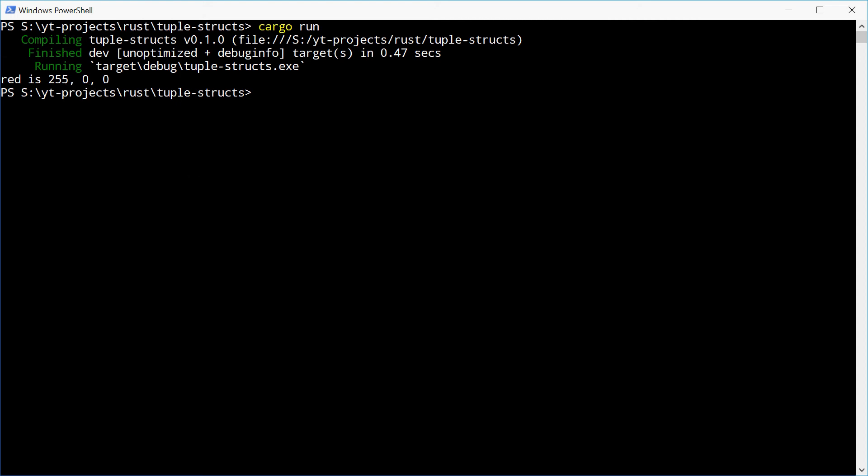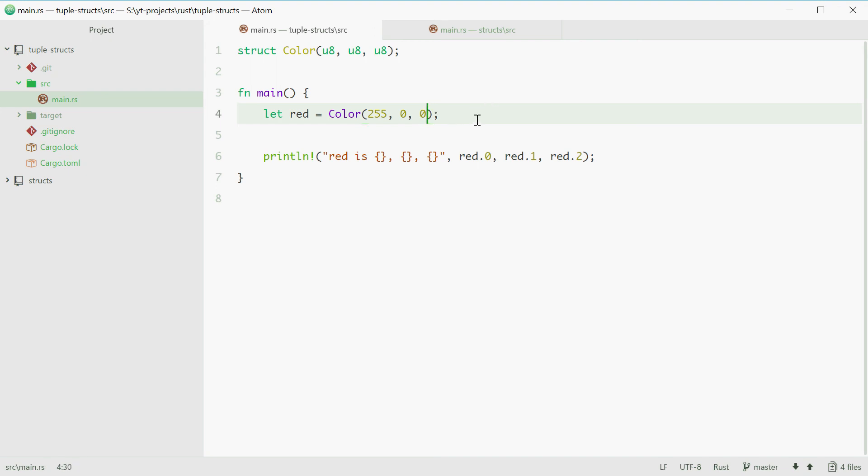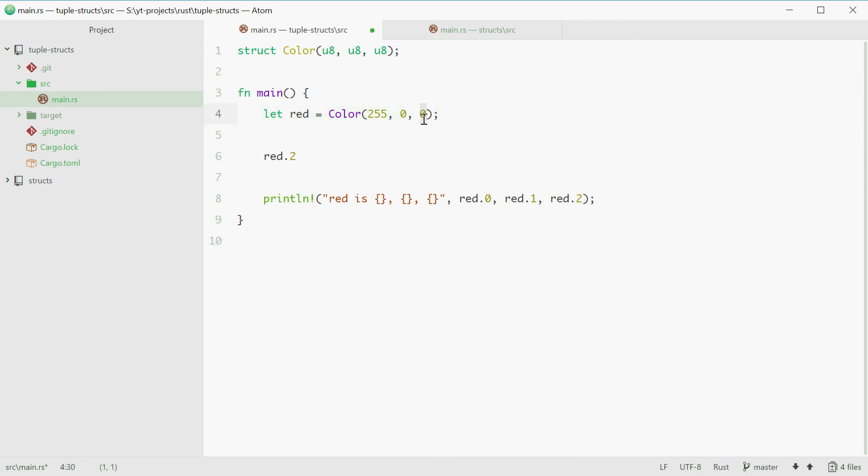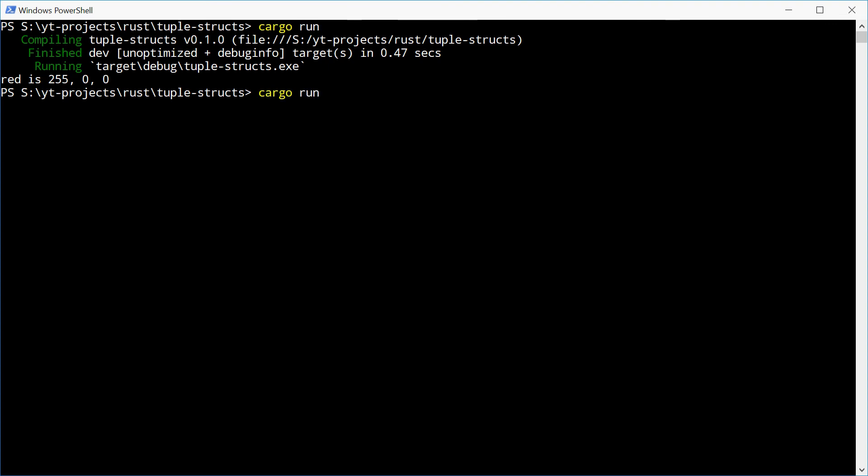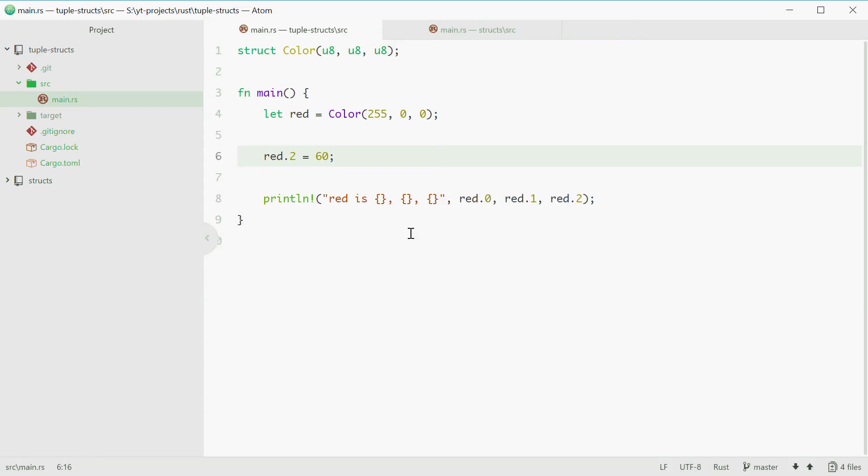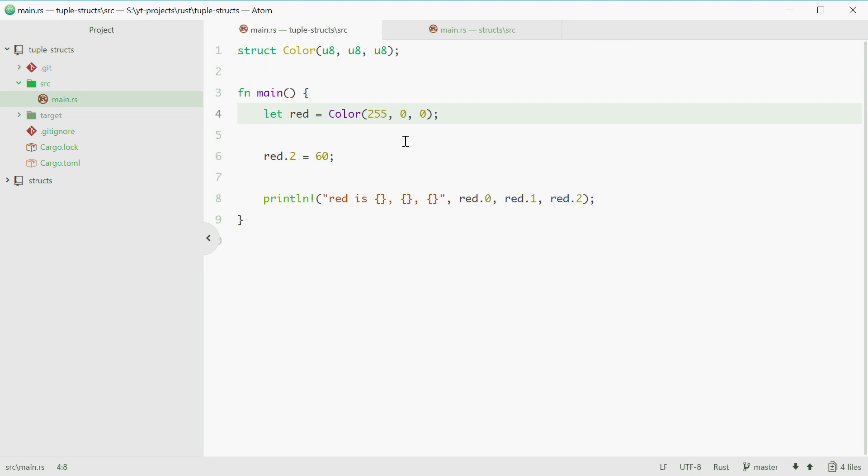Now what if you wanted to change a value of one of the members? Say we want to make this into 60 for example instead. What we can do is say red.2, so the second index, that one right there, equals 60. We can try and run this one and we get a problem, we cannot change the value of that member. So we need to actually specify the tuple struct as being mutable using the mut keyword in the variable definition.